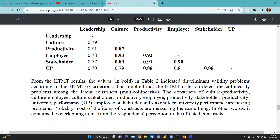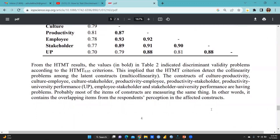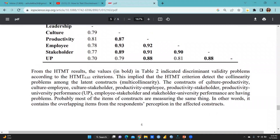The concepts involved are culture-productivity, culture-employee, culture-stakeholders, productivity-employee, productivity-stakeholders, and employee-stakeholders. Probably most of the items of these constructs are measuring the same thing — in other words, they contain overlapping items from the respondents. The table indicates discriminant validity problems according to the HTMT 0.85 criteria, implying that HTMT criteria detects the collinearity problem among the latent constructs — that is, multicollinearity.